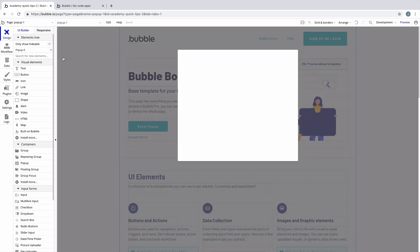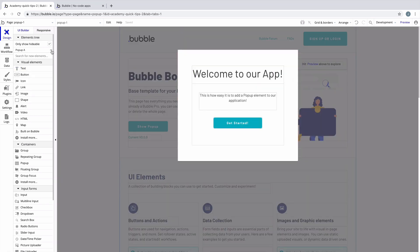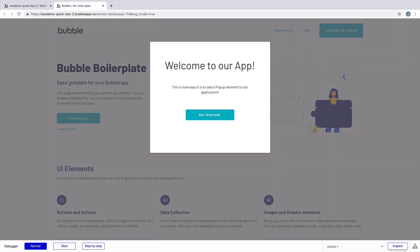Our pop-up acts like a group, so I'll go ahead and add some elements into it to give it more of a design. Now when we preview the page and load our pop-up, we actually have something inside of it.